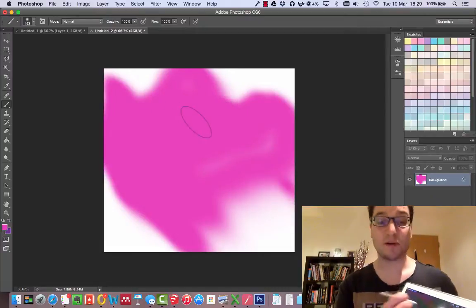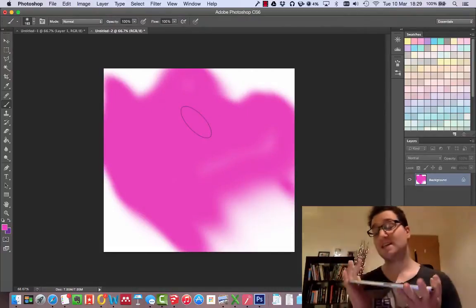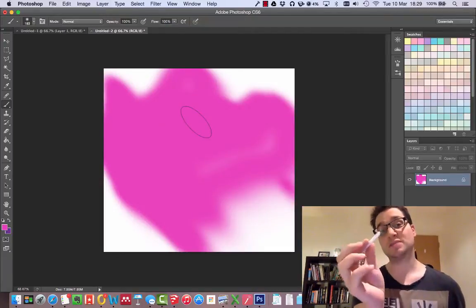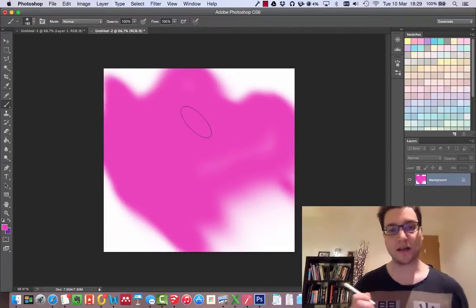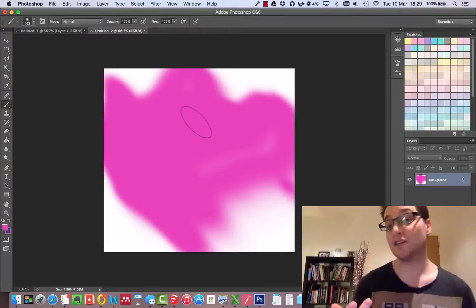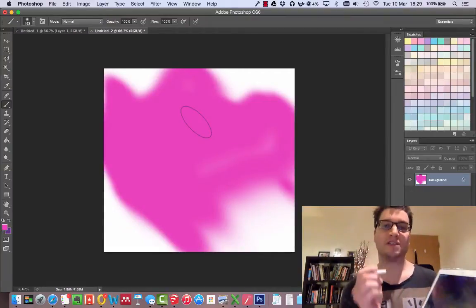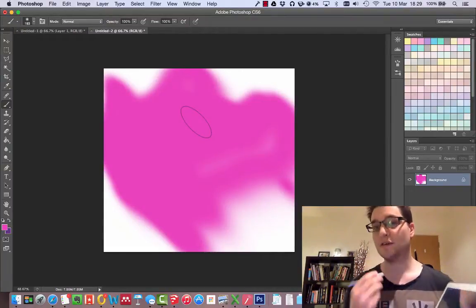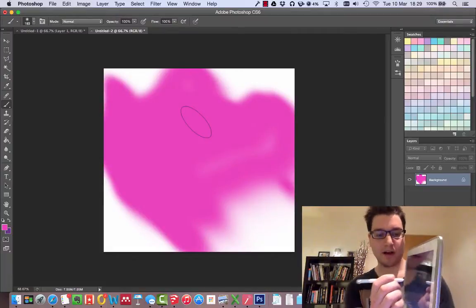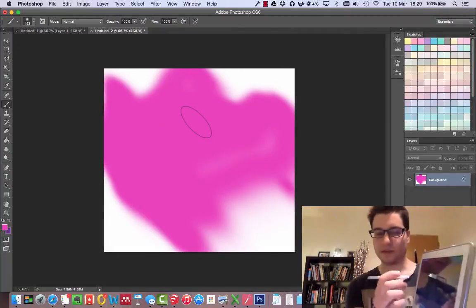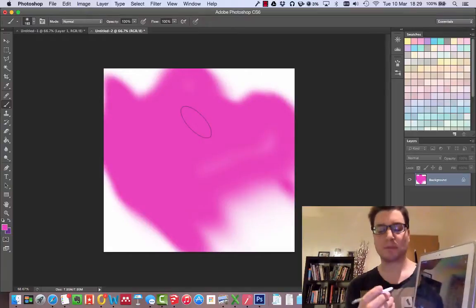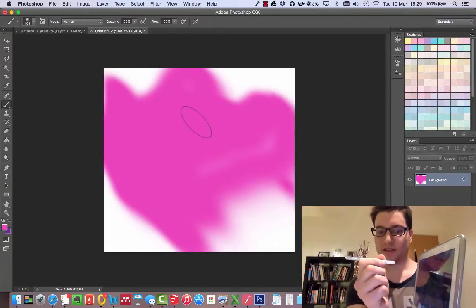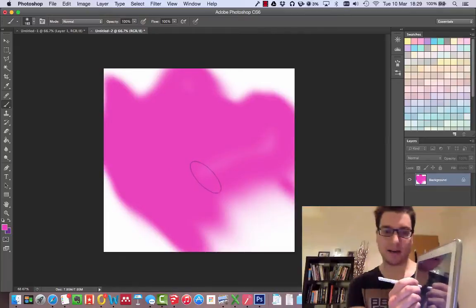Now the reason why I say the Galaxy Note is a fantastic tablet for this, better than an iPad, is because the Note comes with a stylus built in. Unlike the iPad, the iPad has stylus you can buy, but they work on contact only. The Samsung Galaxy Note series, they work on having a magnetic field just behind the screen, and the pen interacts with that field. So you actually can get this effect.